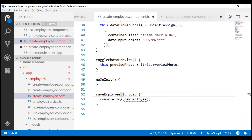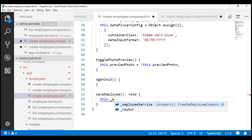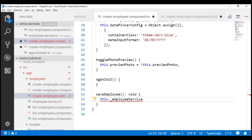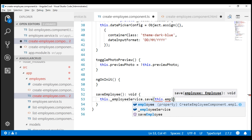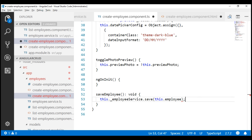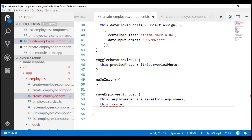All that is left to do is save the new employee and redirect the user to the list route. To save the new employee, we are going to make use of the employee service that we have injected, and call the save method passing the employee model object. Then let's use the injected router service and use its navigate method to navigate to the list route.